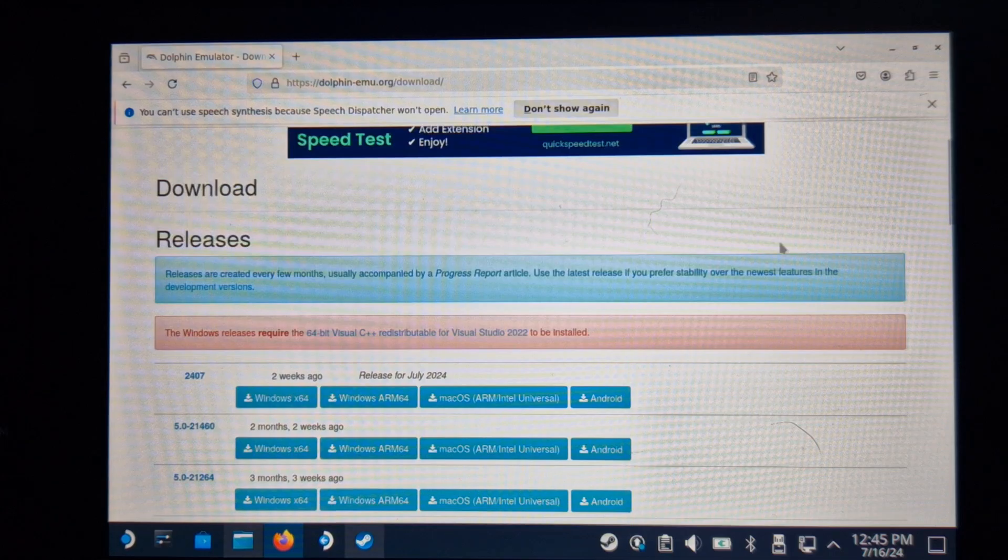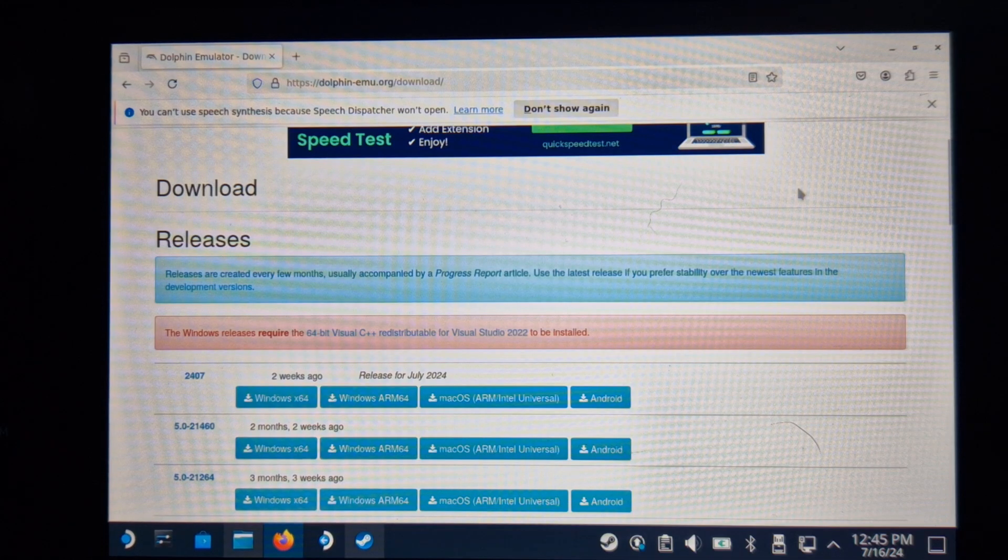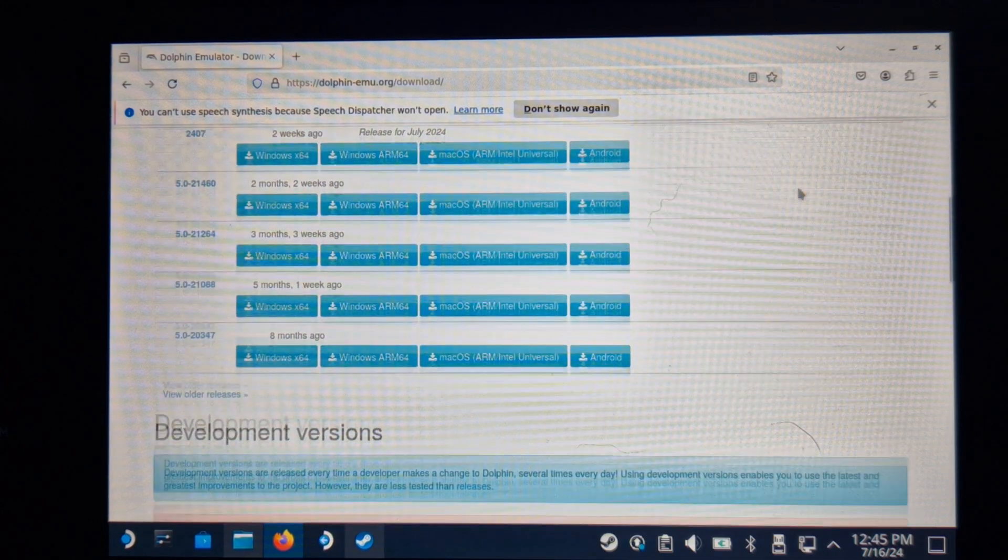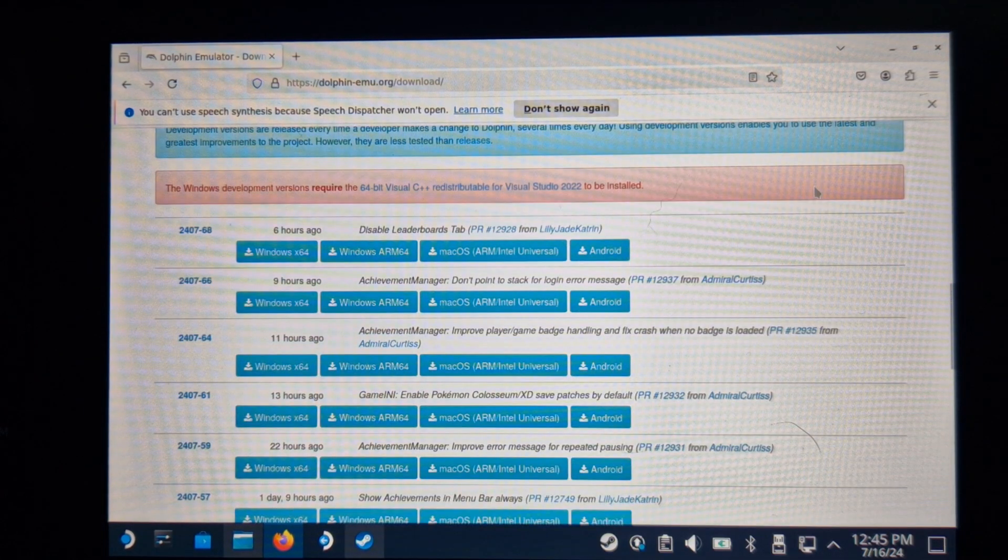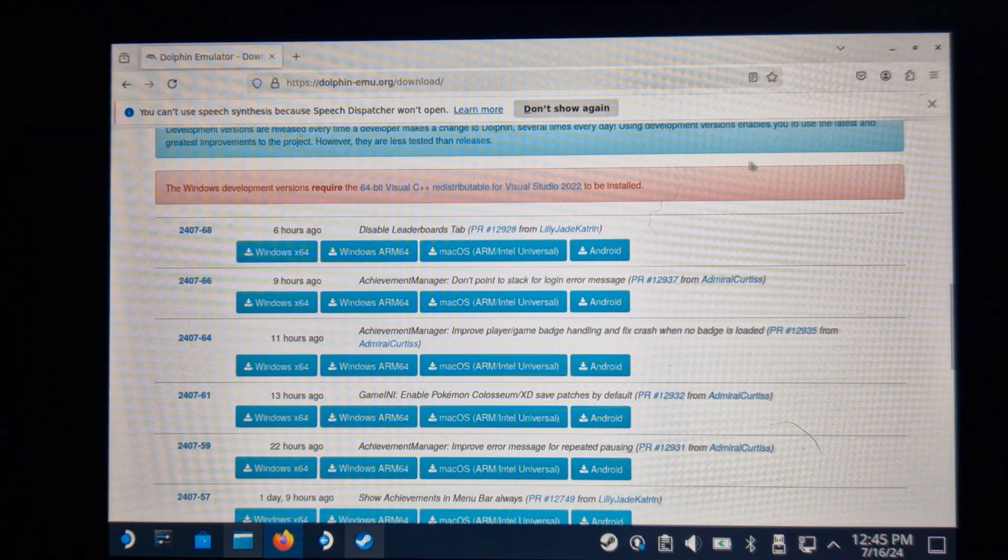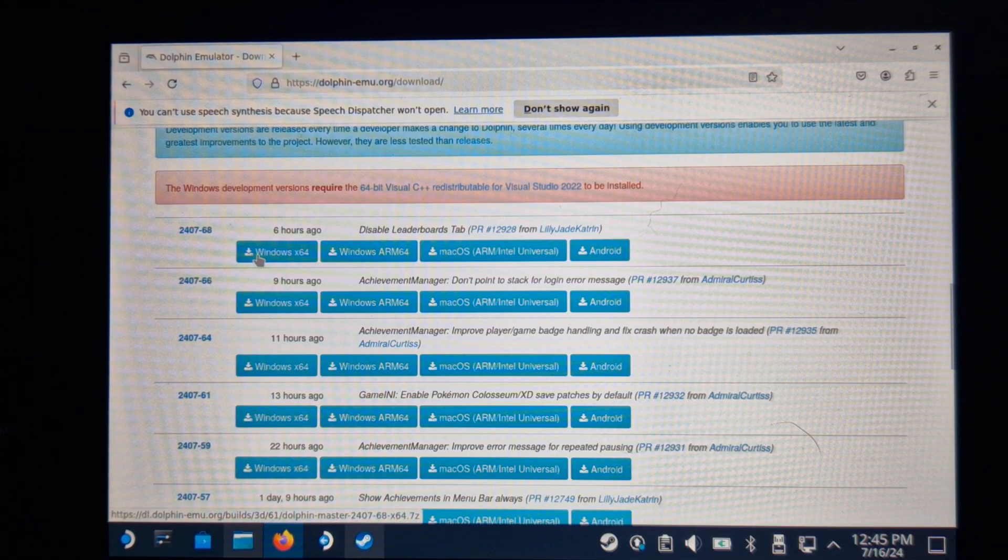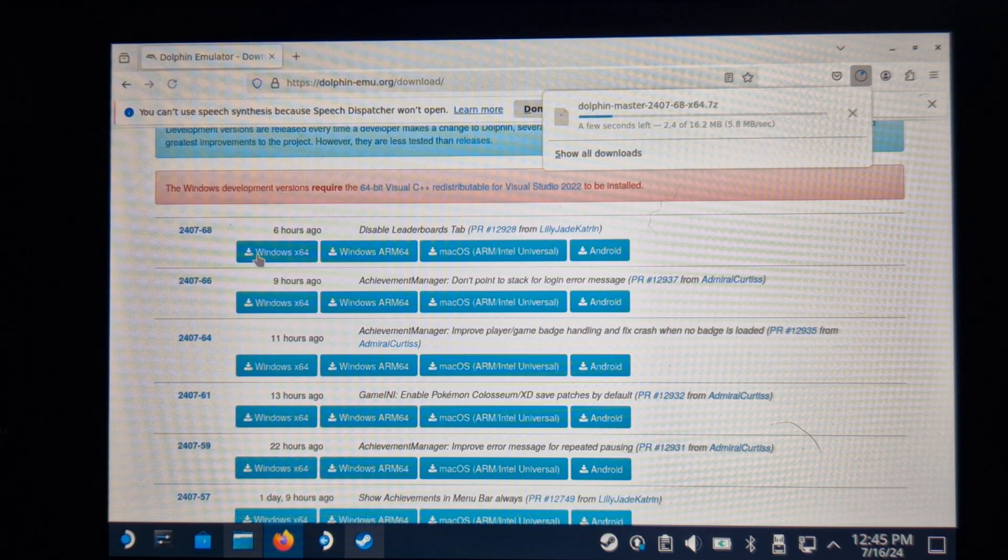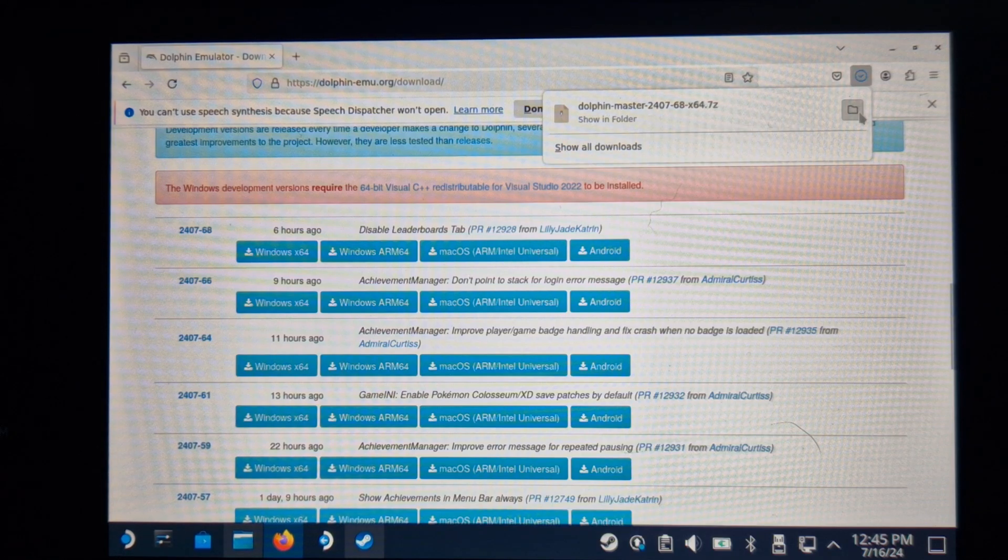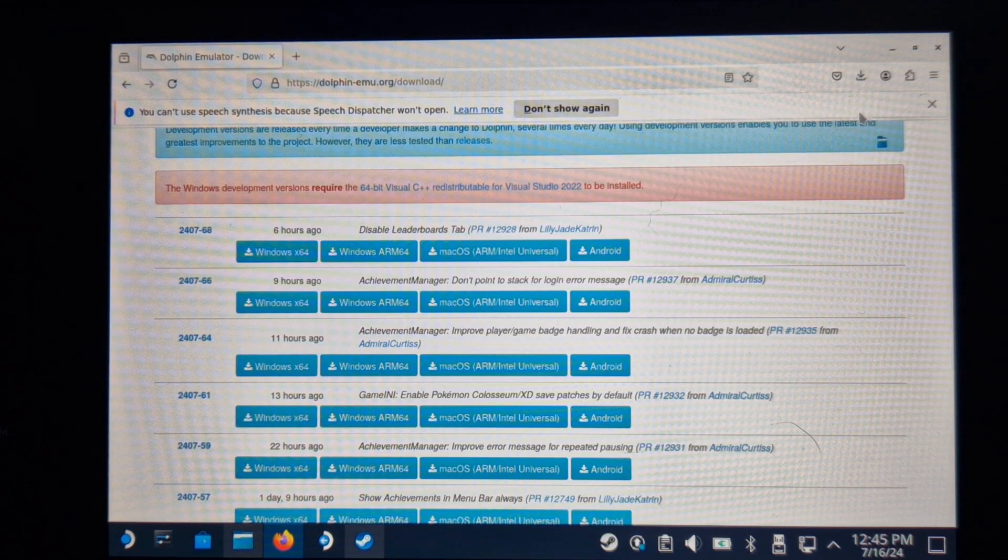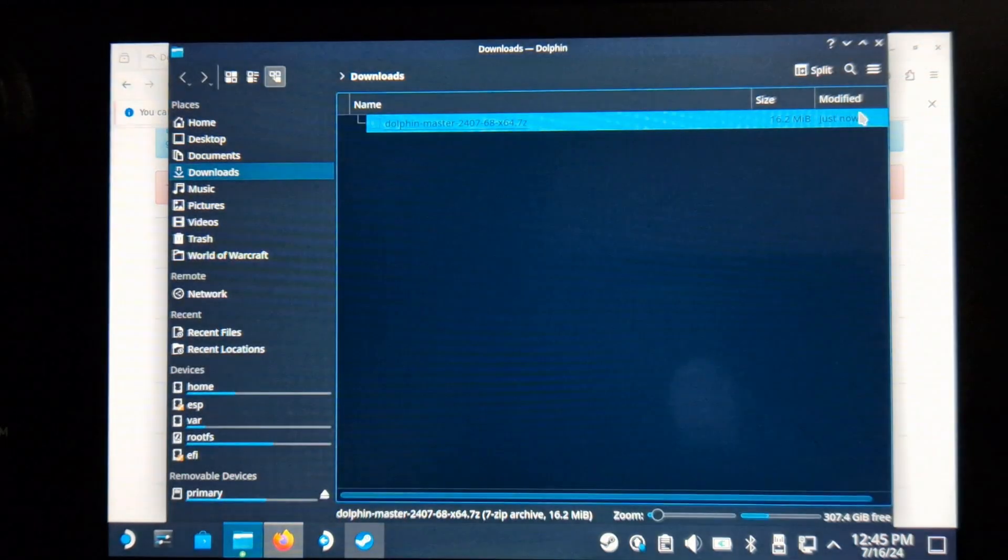The current Flatpak version of Dolphin installed via Emudeck doesn't have the feature to log into RetroAchievements. Until the Flatpak is released, this has to be done manually. We need to install the latest developer build, which I will link below. If not, just find the Dolphin Downloads page through Google.